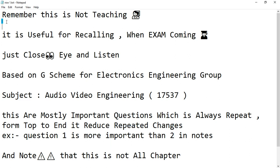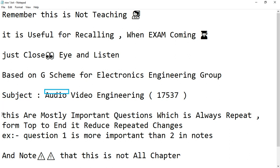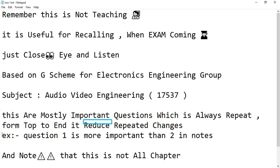This is not a teaching video; it is useful for recalling when exams are coming. Just close eyes and listen. Based on G Scheme for Electronics Engineering Group, subject: Audio Video Engineering, 17,537. These are mostly important questions which always repeat. From top to end it reduces repeated changes. Question 1 is more important than 2 in notes. Warning: this is not all chapters.